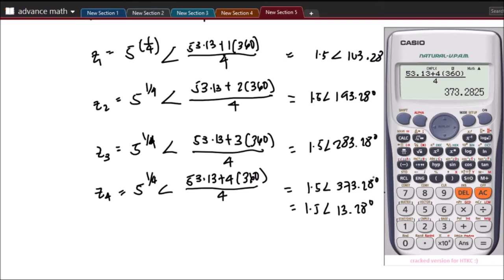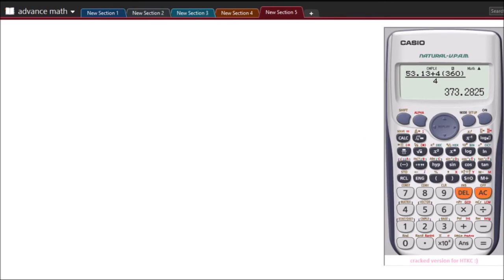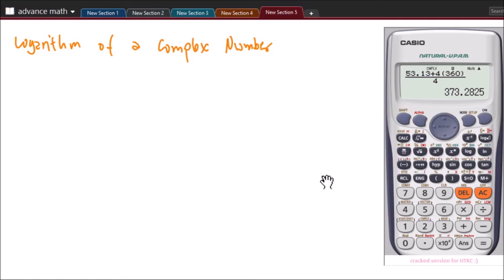That is how we are going to get the root of a complex number. Now we will go to getting the logarithm of a complex number.